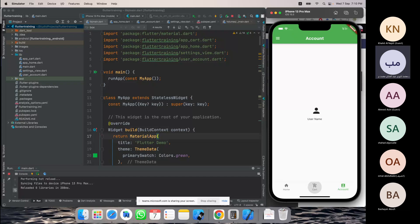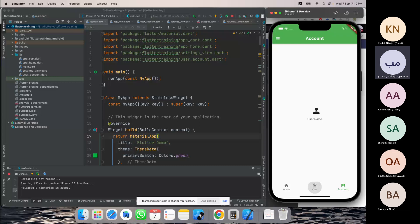One way to save state is to use a database and save user data and responses in it — useful if the amount of data can be a lot. But for small amounts of data, like whether the user selected dark mode or bright mode, we can save these selections not using a database but using a system-provided storage place called shared preferences. It's called shared preferences in Flutter.